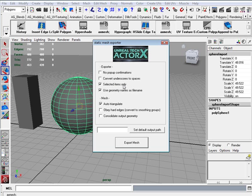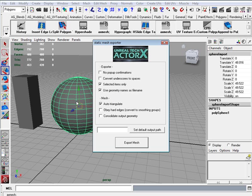What I do is I usually have selected items only checked, then use geometry name as file name. And I just click on auto triangulate. Now you don't have to do this, you're able to import just fine without checking this, but I do.